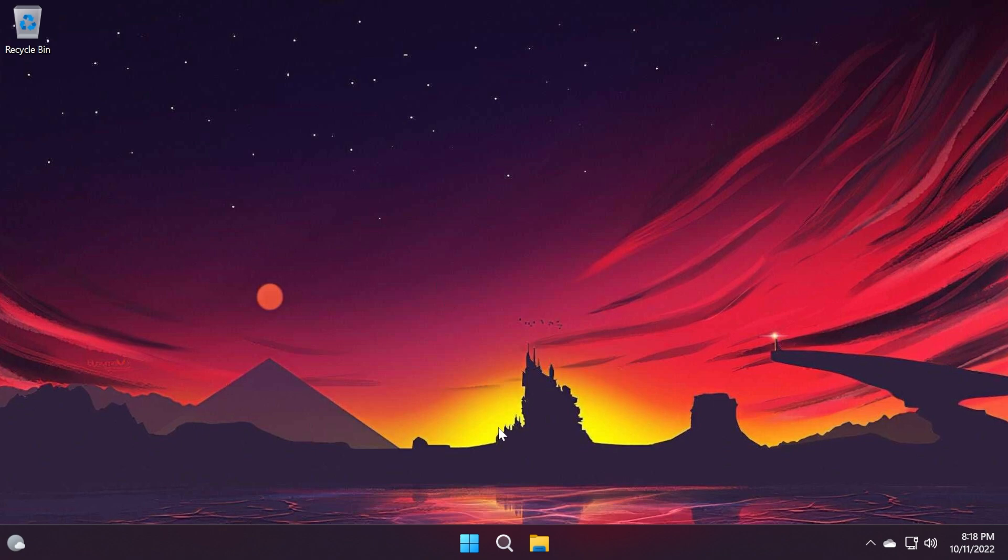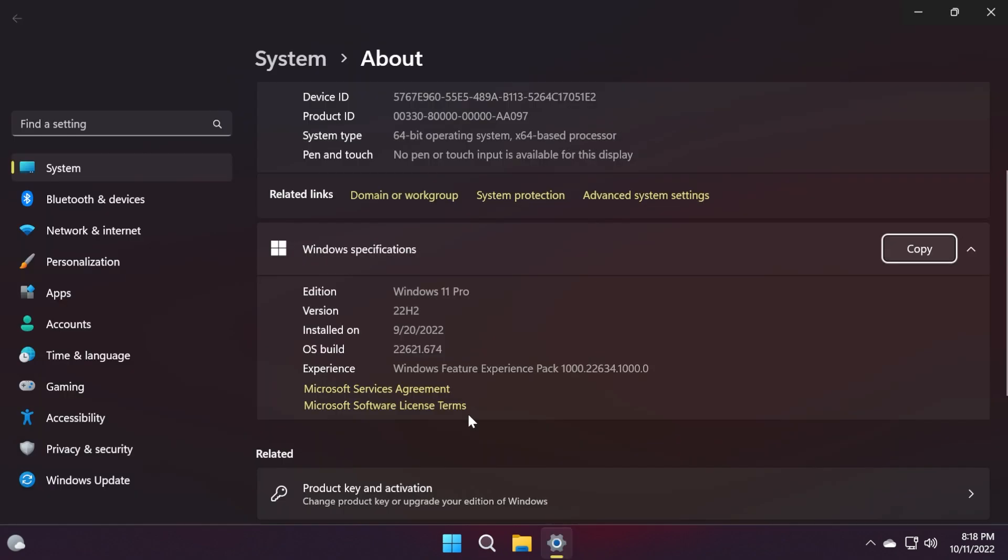In this video, we're going to talk about the changes and also some of the security issues that were addressed in this build. The Windows 11 version that we're on today is 22,621.674.